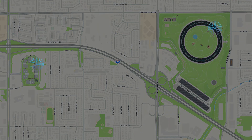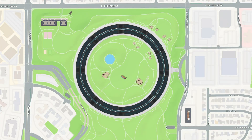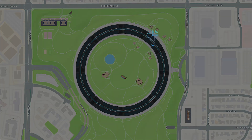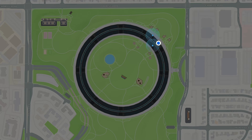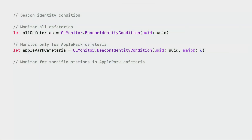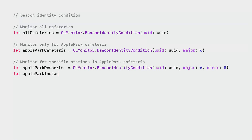You can also monitor for a specific section within a specific site. This can be achieved by deploying beacons at different locations — say, cuisine stations within each site — with corresponding minor values. In your app, you can monitor for a beacon identity condition with a specific minor value along with UUID and major. Such a condition would become satisfied only when the beacon with that minor as well as the overall UUID and major is detected. In code, this means creating a beacon identity condition by passing in the UUID, major, and minor. When creating a beacon identity condition, use the init method that suits your need.